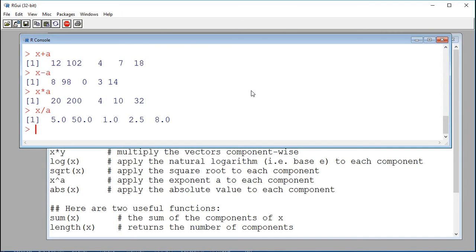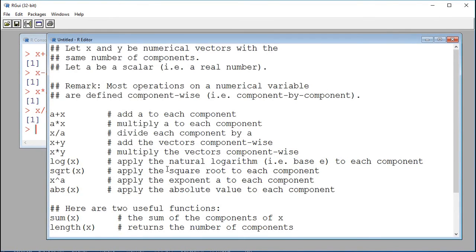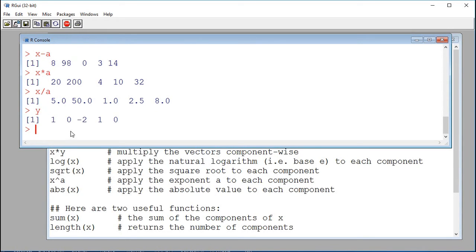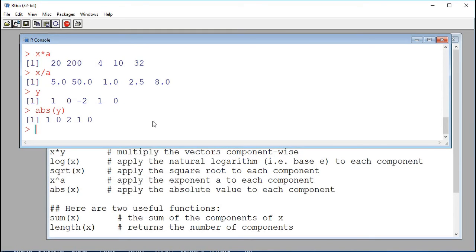Some other operations include the log, square root, exponent, and absolute value. Let's start with the absolute value. Remember y, which is a numerical vector — the third component is actually negative. If I compute the absolute value of y, it applies the absolute value to each component of y. Absolute value just takes the sign away and gives us the positive value. So for example, minus 2 becomes 2.